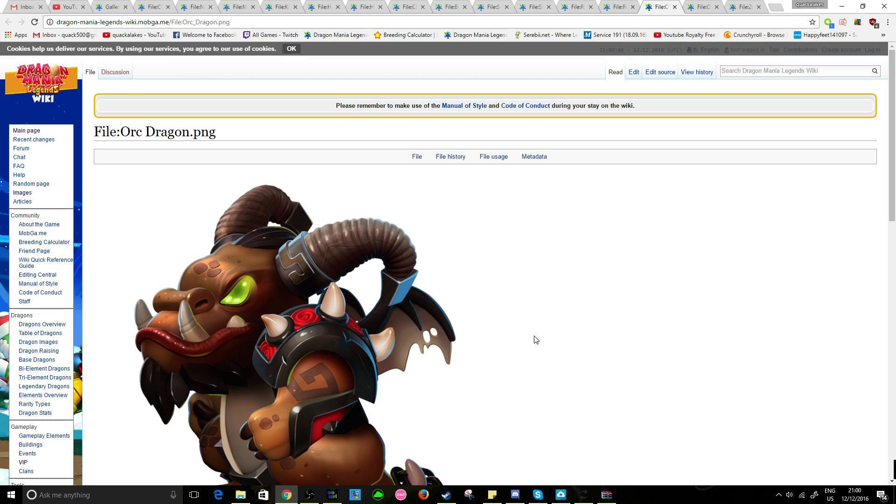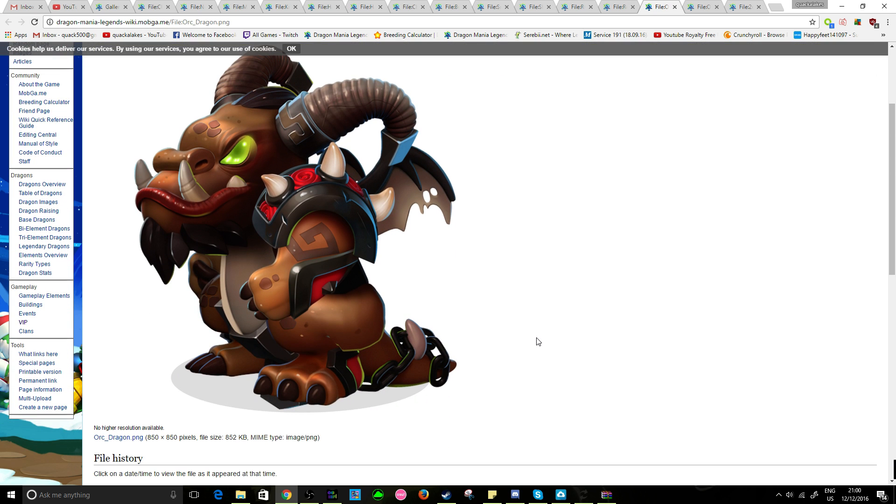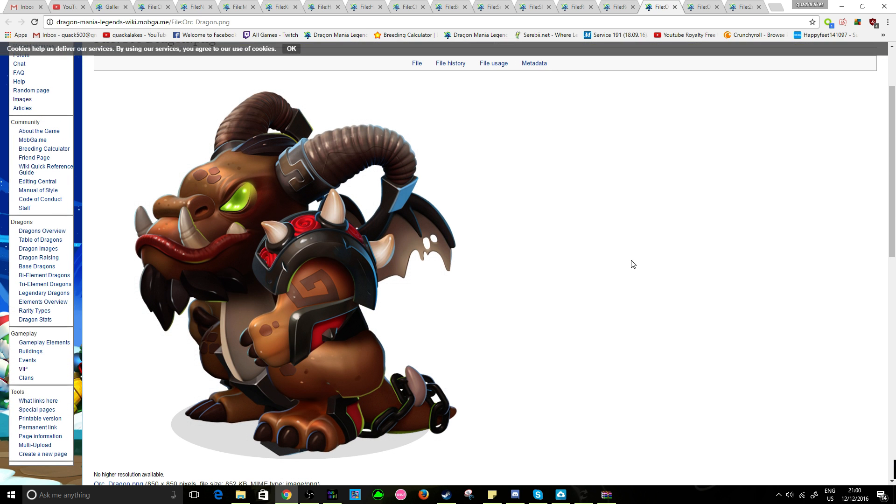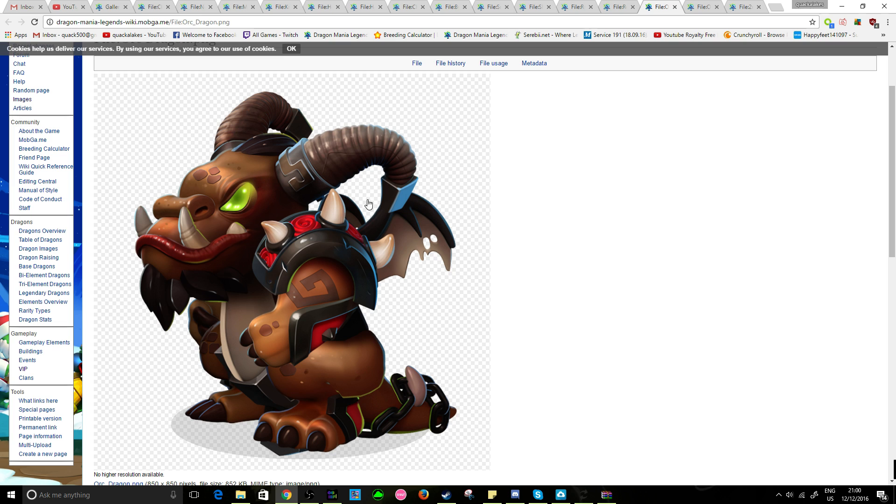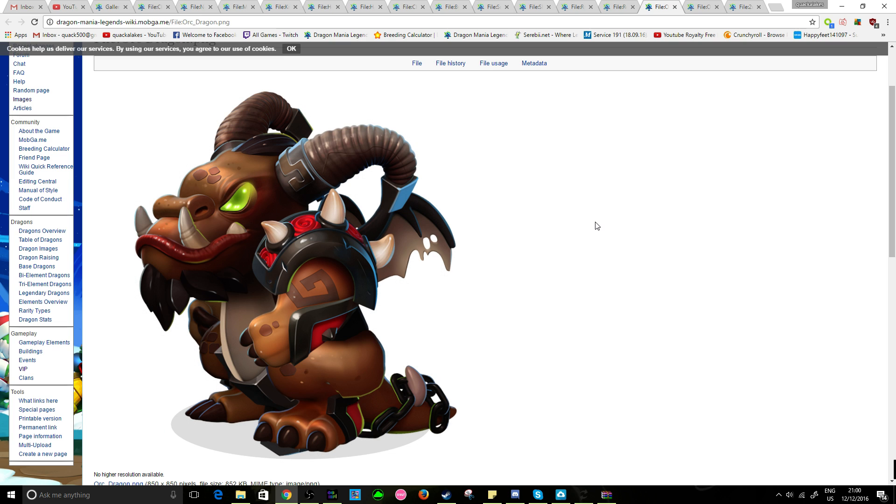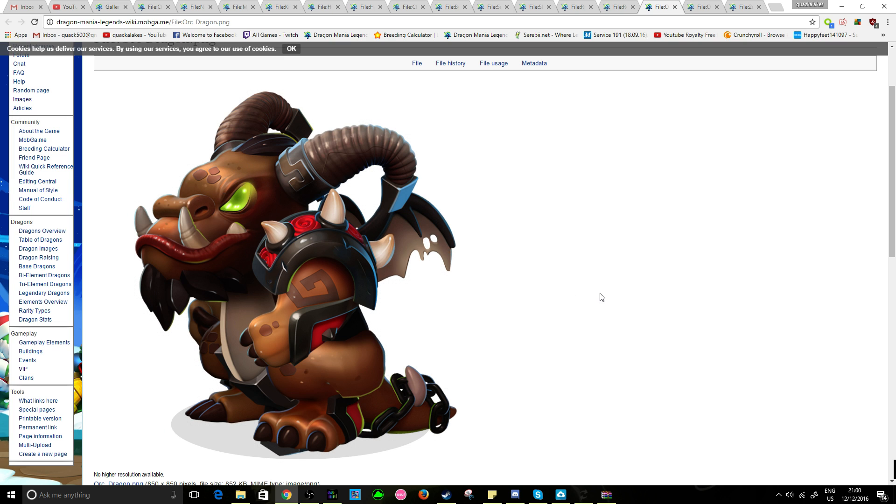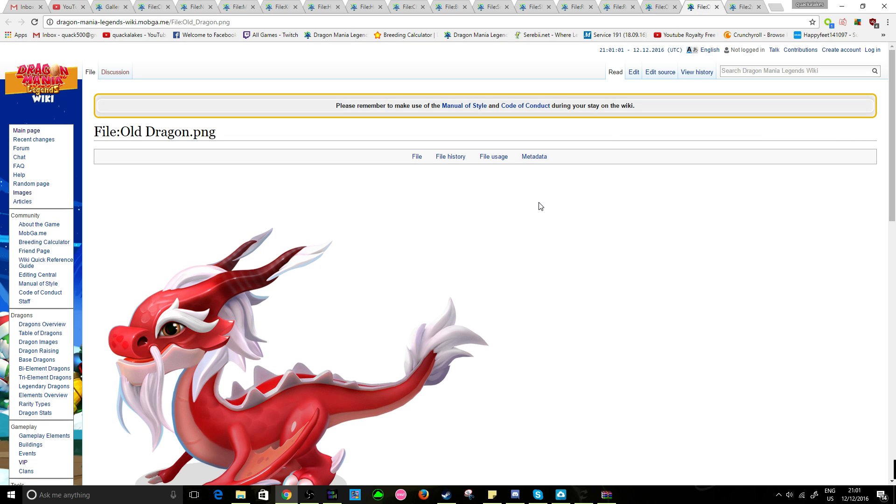But, orc dragon? That does seem to be a very fitting viking dragon. Like, of that sort of design of what they'd have. So, if we have this guy as a boss battle, oh, I would be super, super hyped for that.